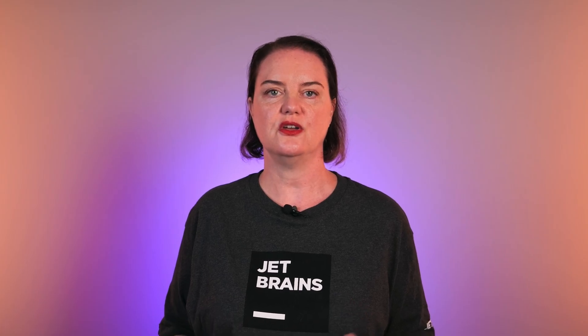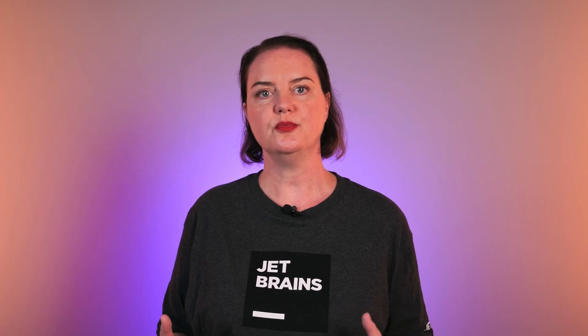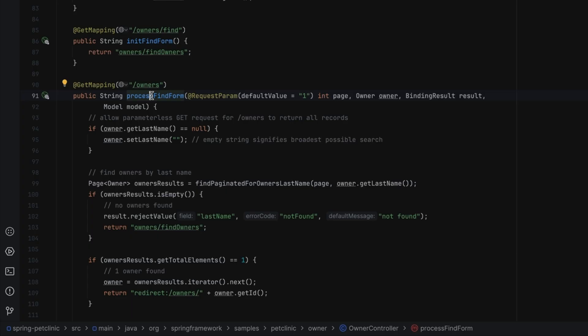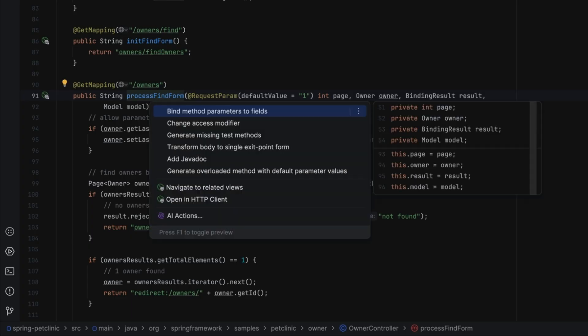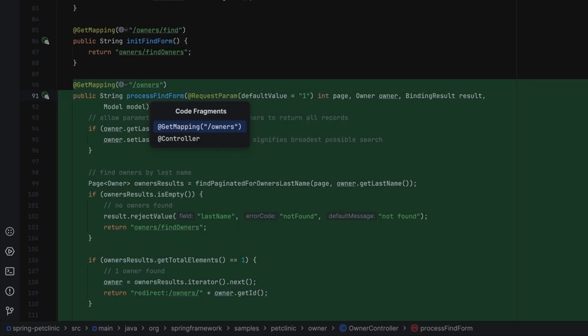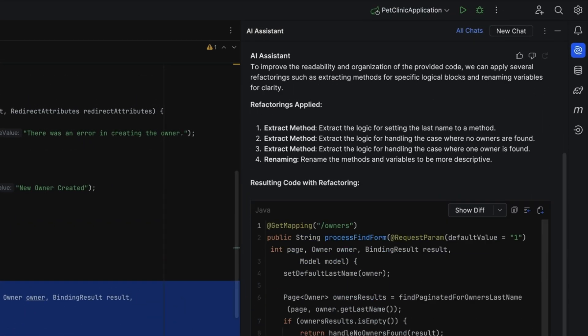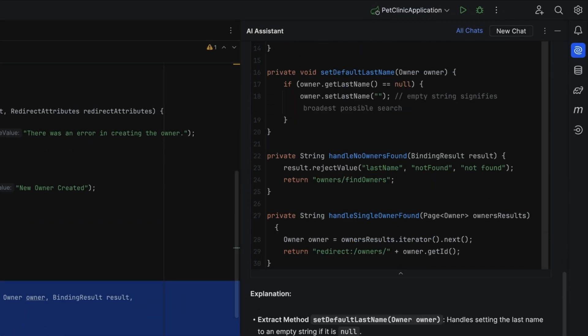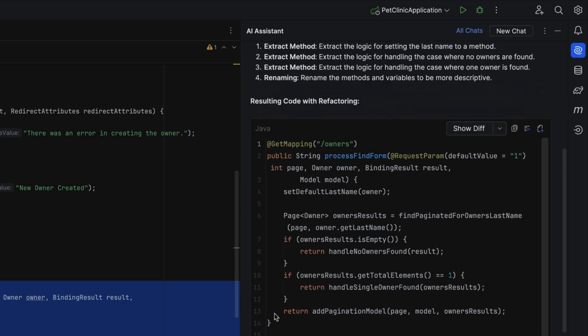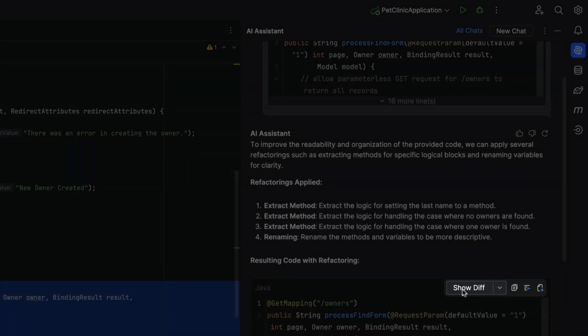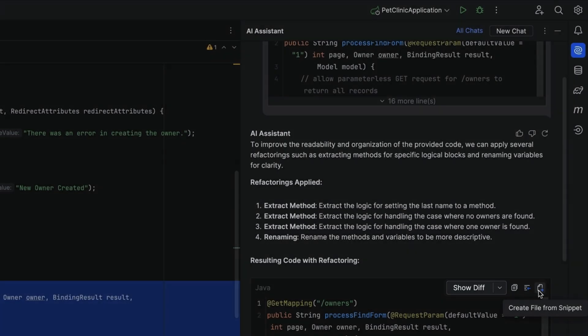When asking questions in chat, you can continue a conversation. It often helps to start off with a more general question and gradually refine the results with more details. For example, you can ask AI Assistant for refactoring suggestions. You can either apply the results if you're happy with them, or refine them as needed by asking more detailed questions about specific suggestions, and then applying the result of those specific suggestions individually.